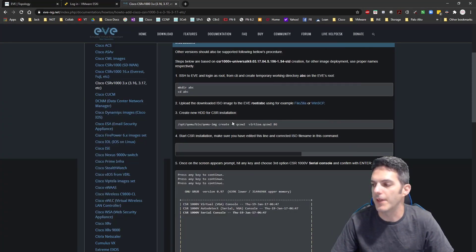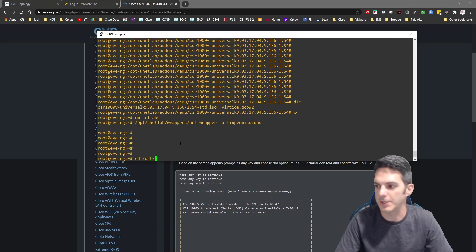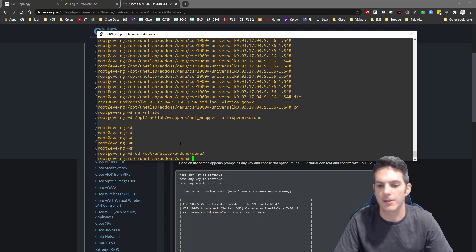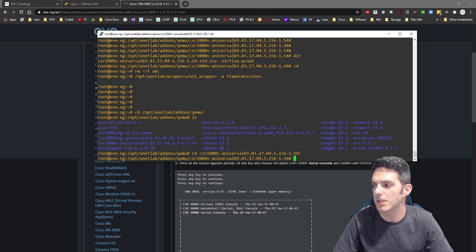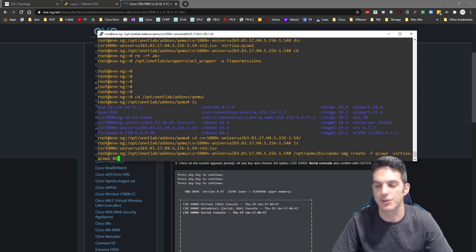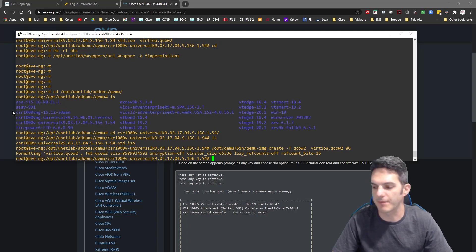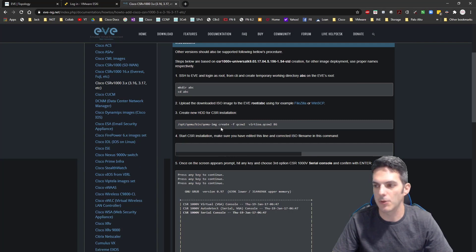Once you've done that, you have to create an 8GB file. I'm also going to pull up an SSH connection — CD to /opt/unetlab/addons/qemu, do an LS, then CD to the CSR 1000V directory, do another LS, and all I have is the ISO file. I'll right-click and paste the command to create an 8GB file. After running that, doing another LS shows we now have the virtioa QCOW2 file created.